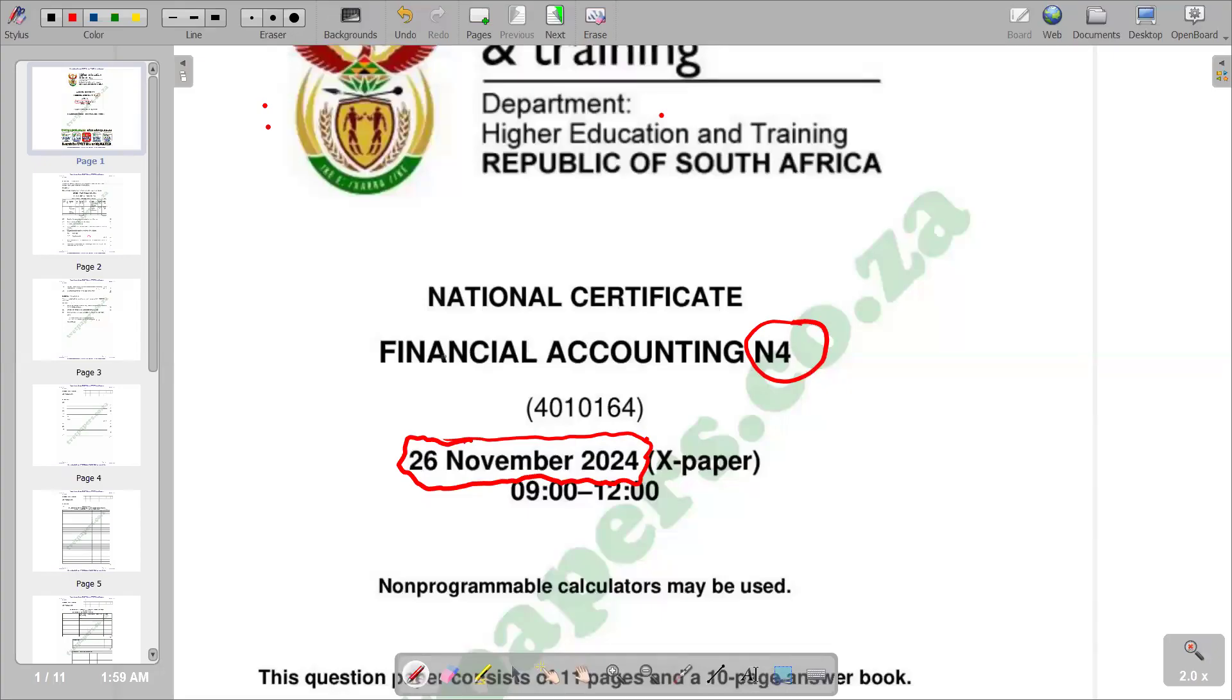Hello there. Welcome back to Financial Accounting Info. In this video, we're going to look at a question from the recent question paper of November 2024.